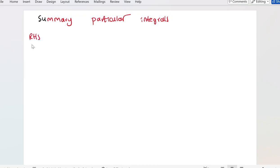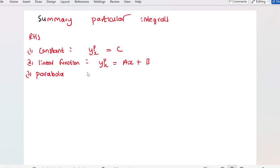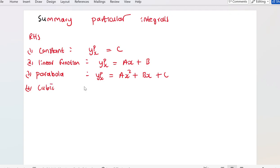If on the right-hand side what we are given is a constant, therefore your particular integral will be a constant. If we are given a linear function, your particular integral will be a linear function — it is just the general form of a linear function but without the actual numbers for the gradient and the intercept. If I am given a parabola, therefore the particular integral will be the form of the parabola, which is ax² + bx + c. And similarly, if I am given a cubic function, the particular integral will be ax³ + bx² + cx + g.